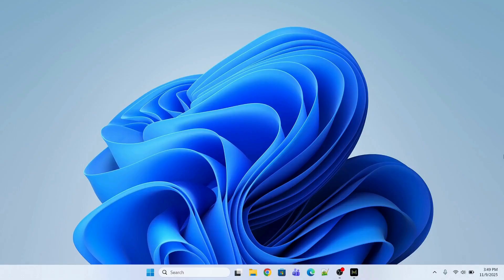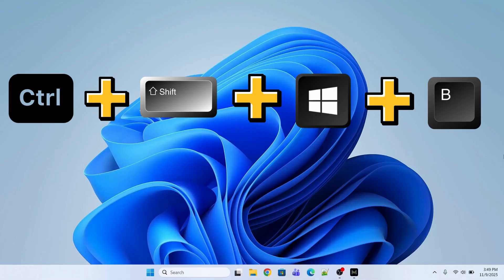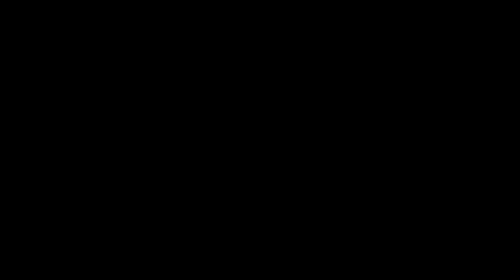So the first method is to reset your graphic driver. For that, you will press the key Ctrl-Shift-Windows-B and hold. And this will reset your graphic driver.